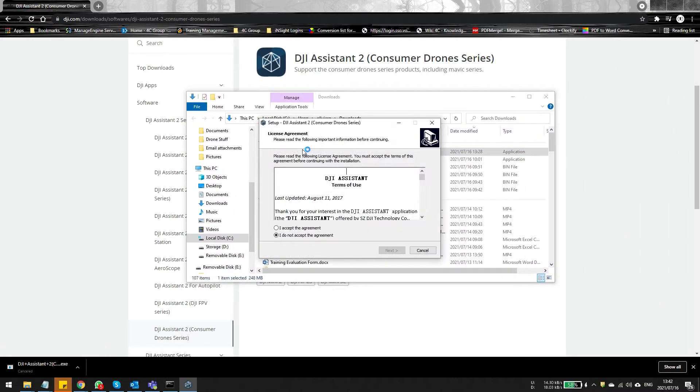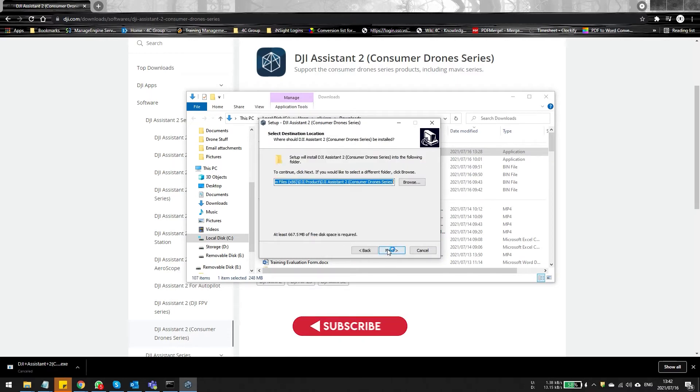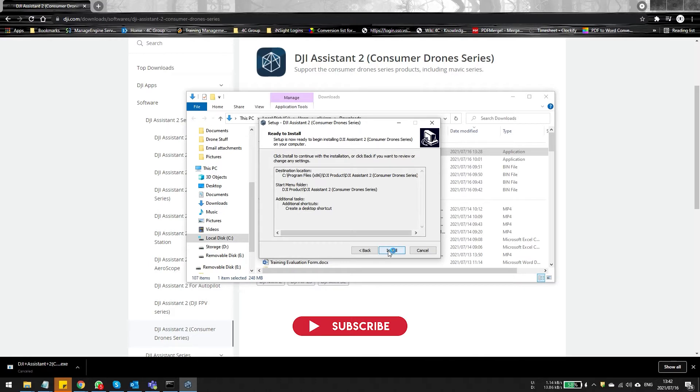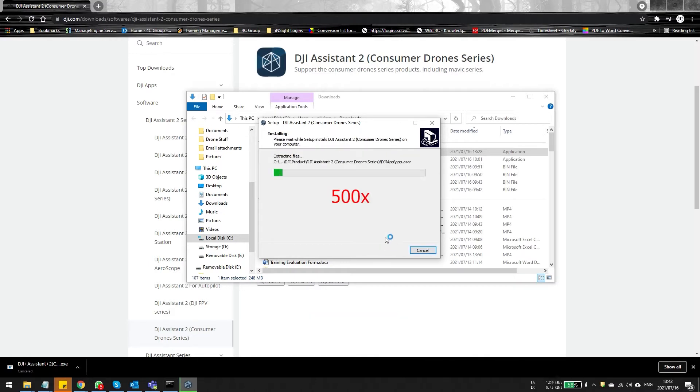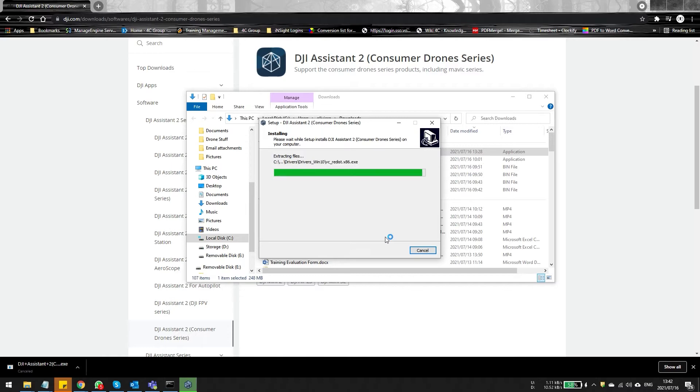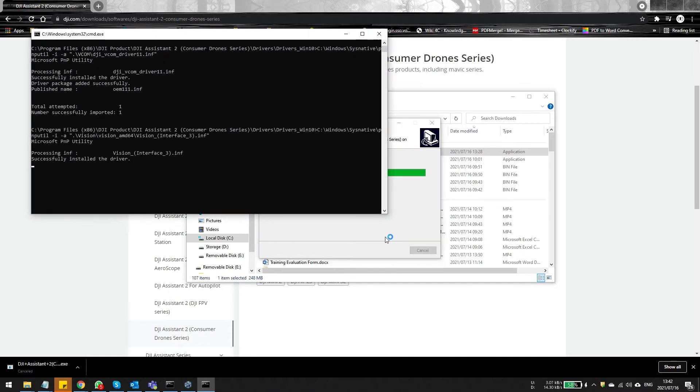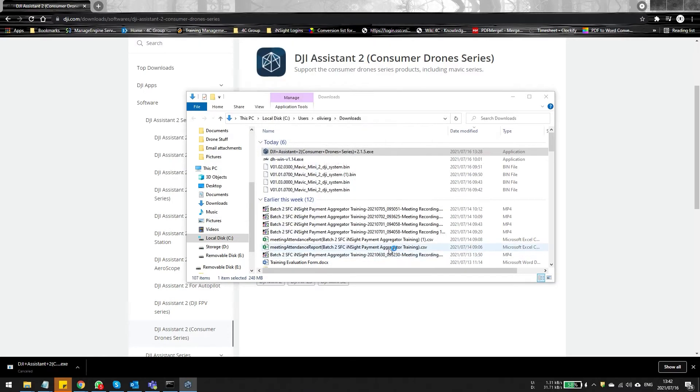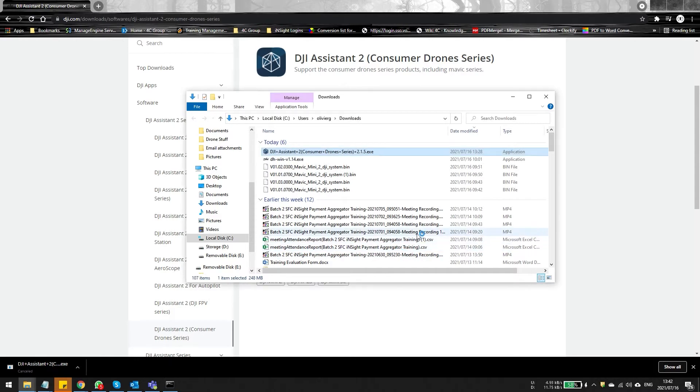In any case, we downloaded it and now we're just going to install it quickly. It's literally clicking next, next and next and I'm just going to speed it up 500 times because obviously it's just going to waste some time. So once this is done, you can open DJI Assistant and while it's opening, you can get your drone and a USB cable and get ready to connect everything up.